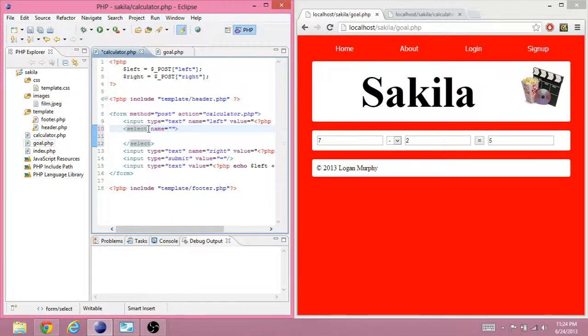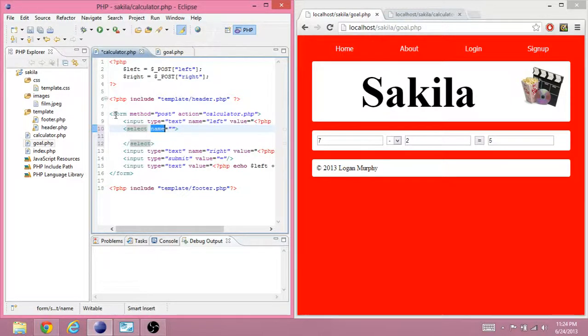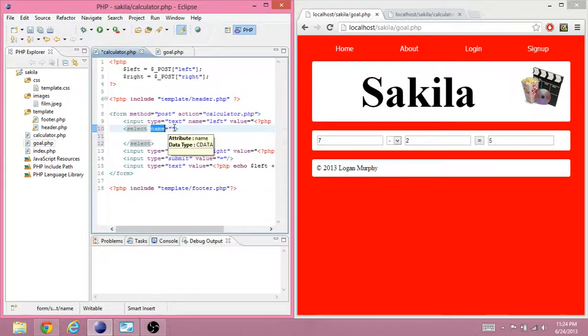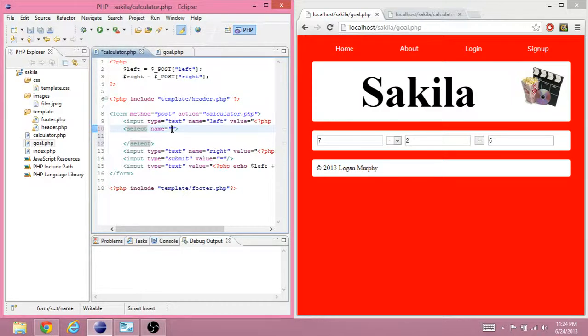So, pretty much anything you give a name, any of these inputs you give a name, the form is going to pick that up and it's going to send that to the server when you click the submit button. And the name of this is going to be sign.